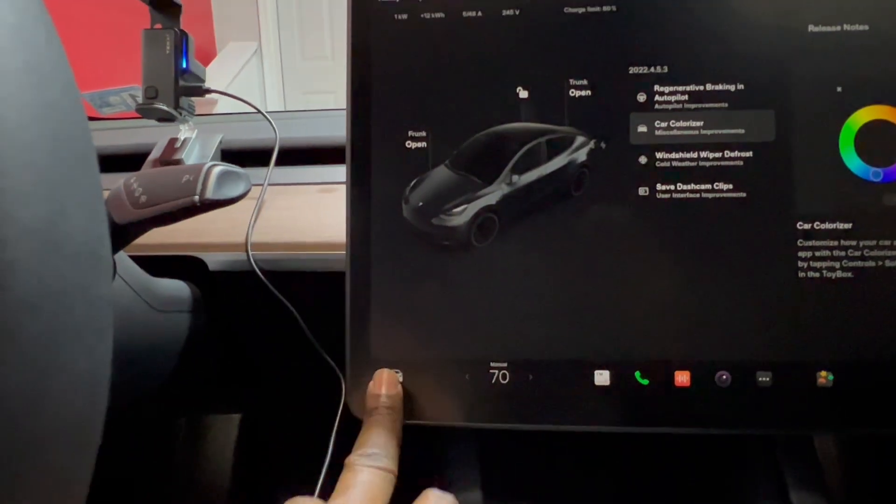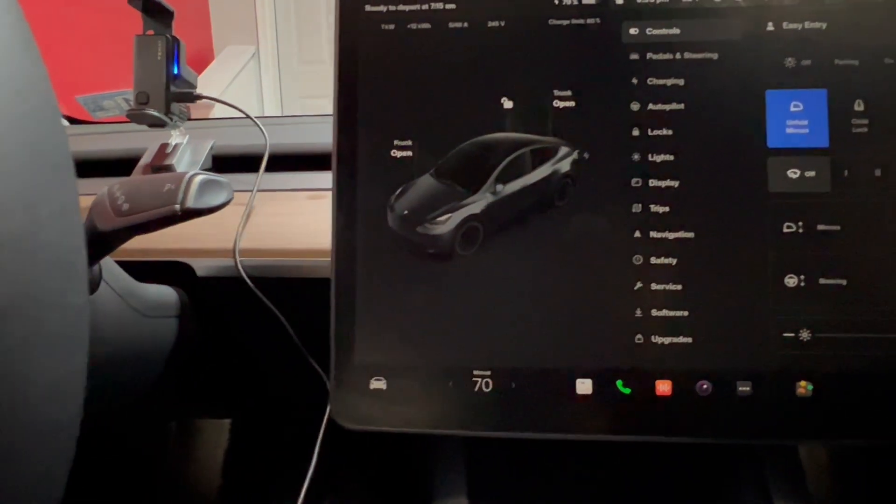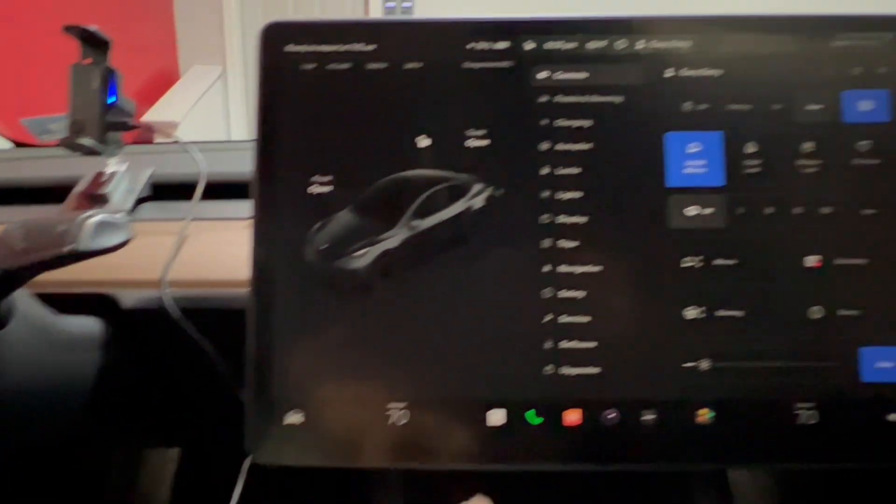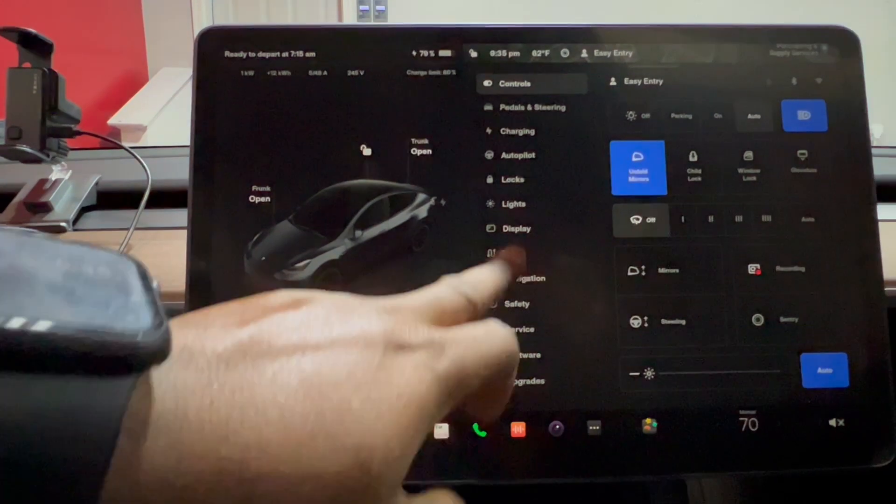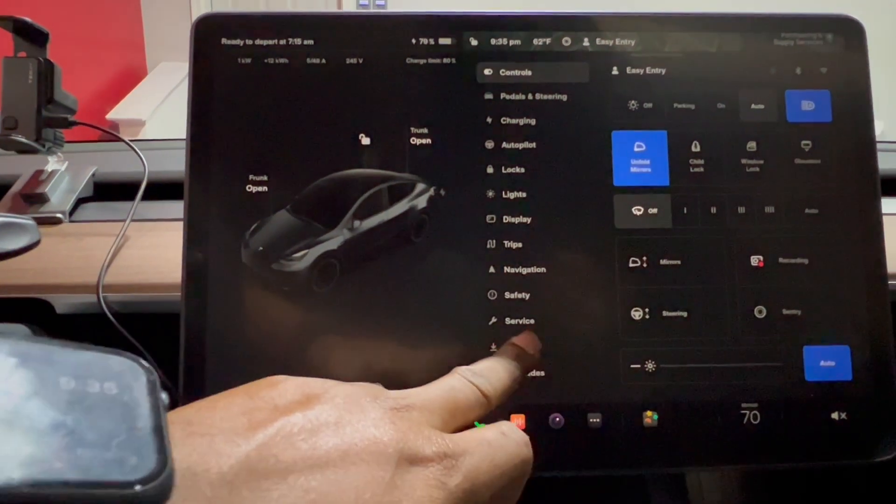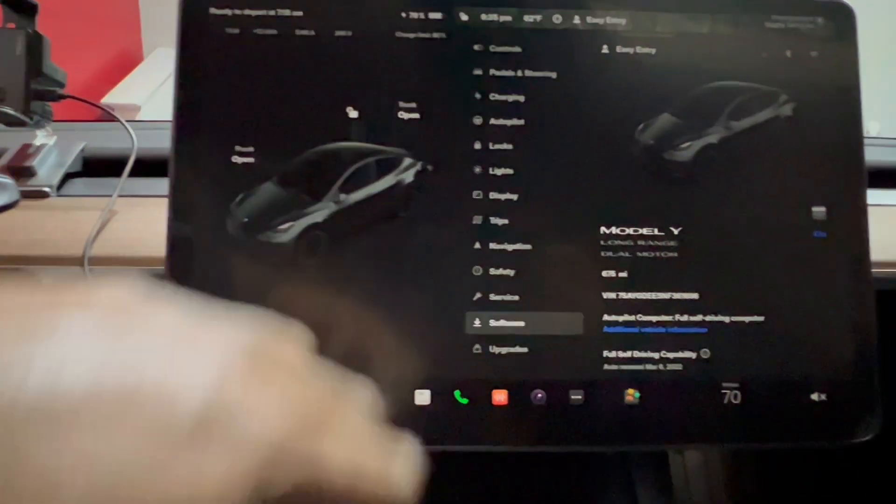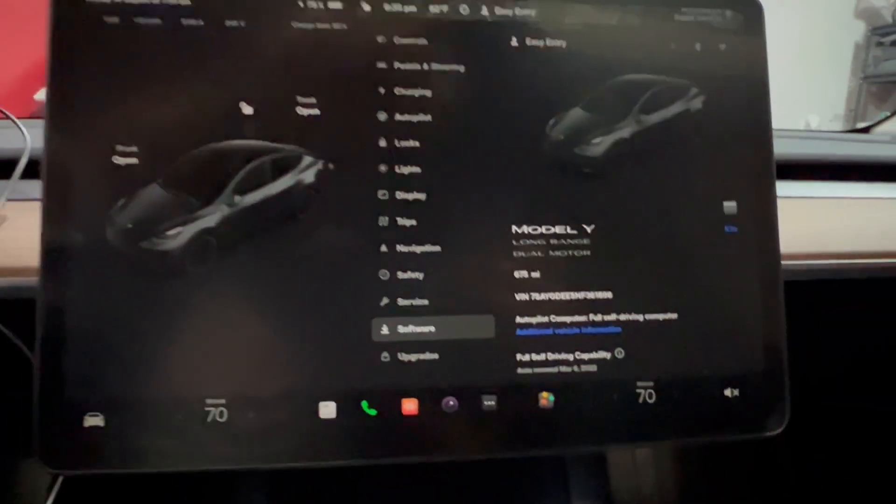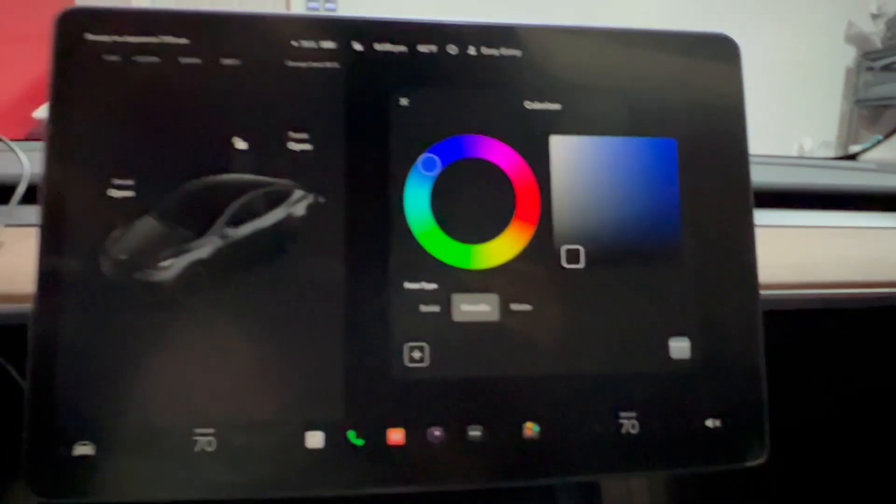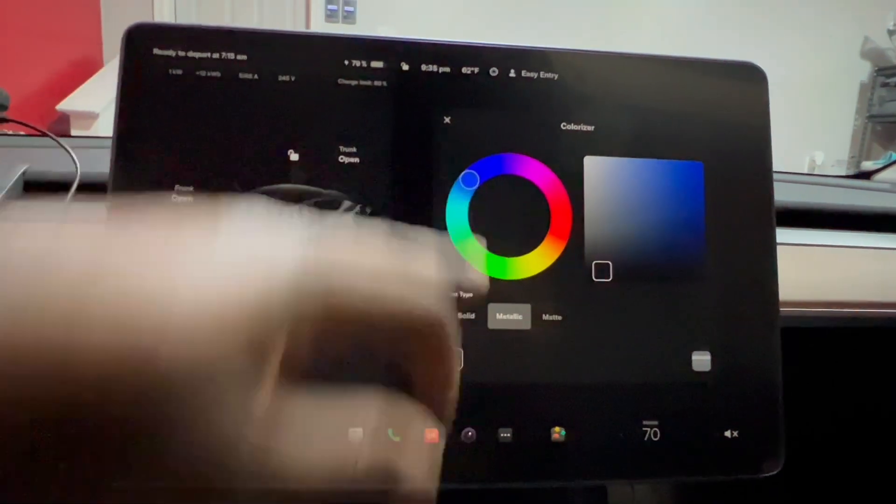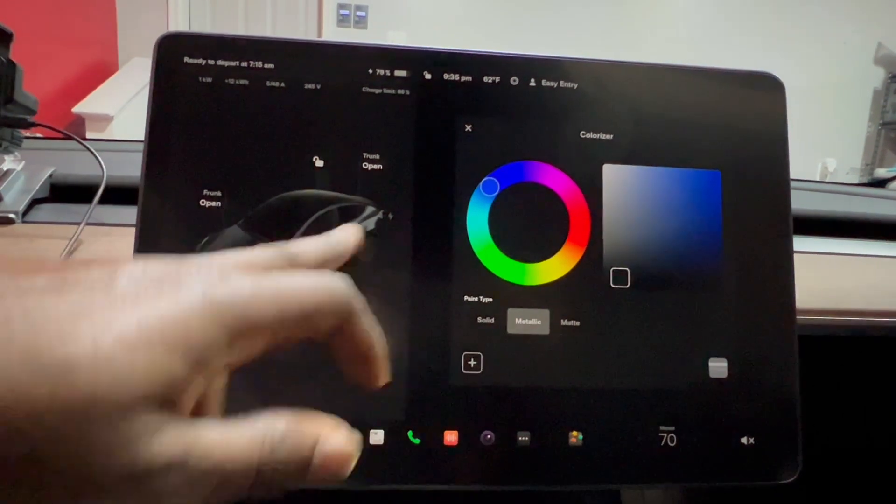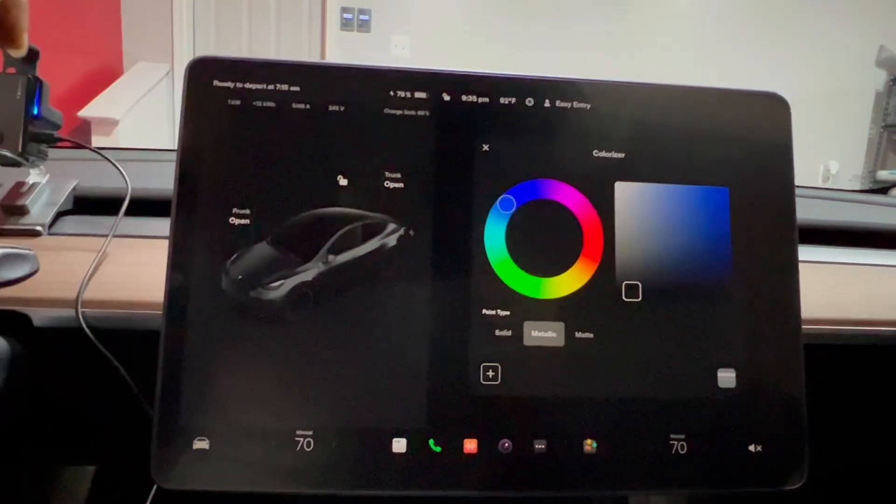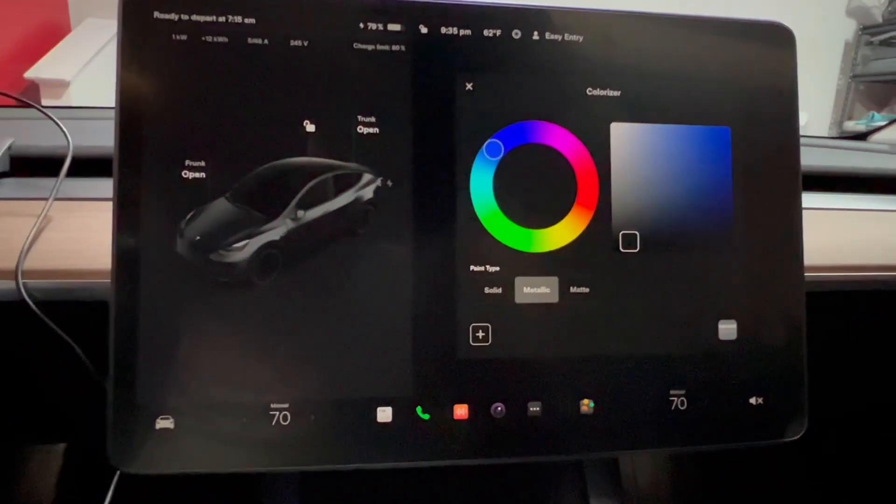The first option is going to your car, which is where your controls are, go down to software, and this is the colorizer over here. That icon lets you design how your car looks. I'll do that later on.